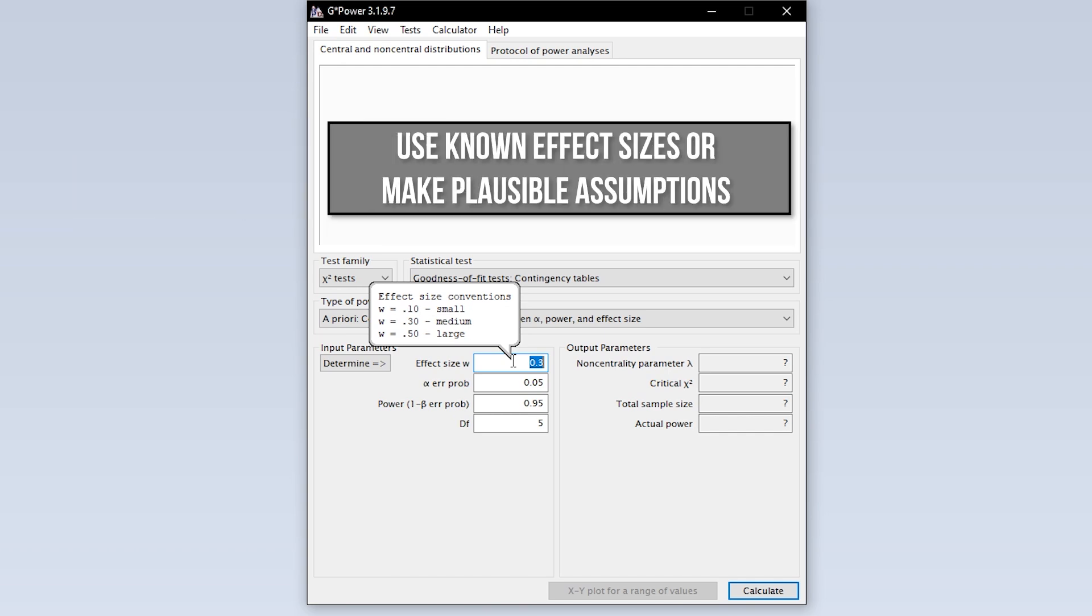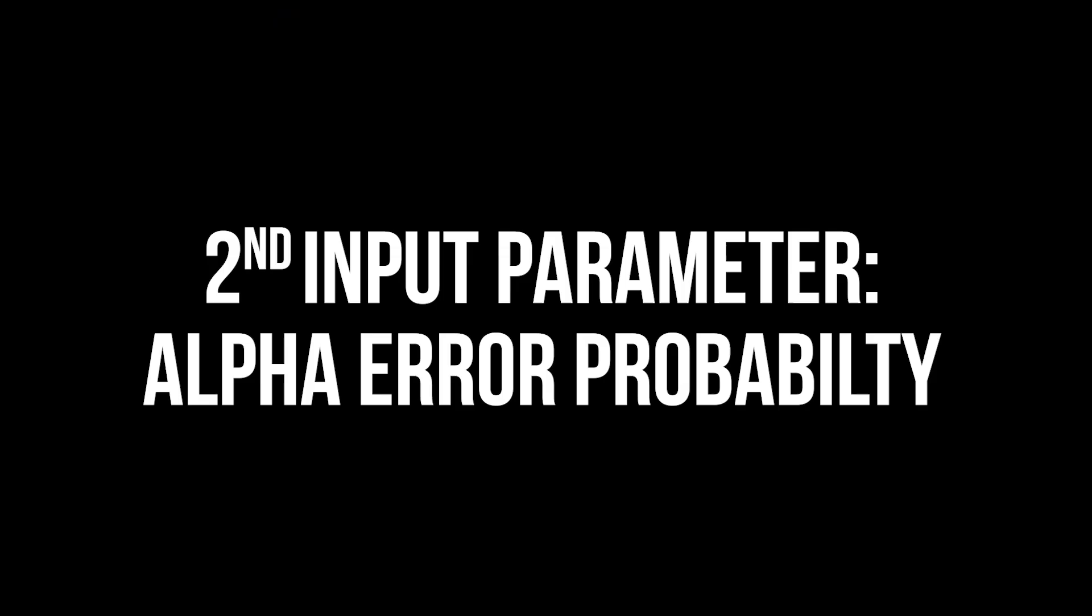If you have research field-specific thresholds, please use those instead. However, if you have a preliminary study or comparative study where a Cohen's omega or W already exists, then you should rather use that.